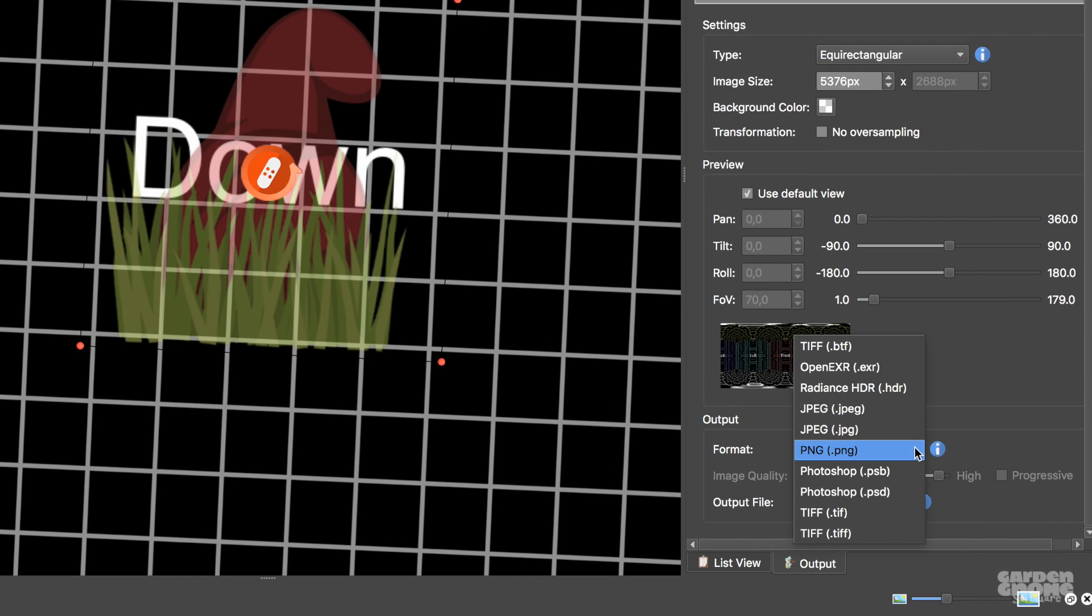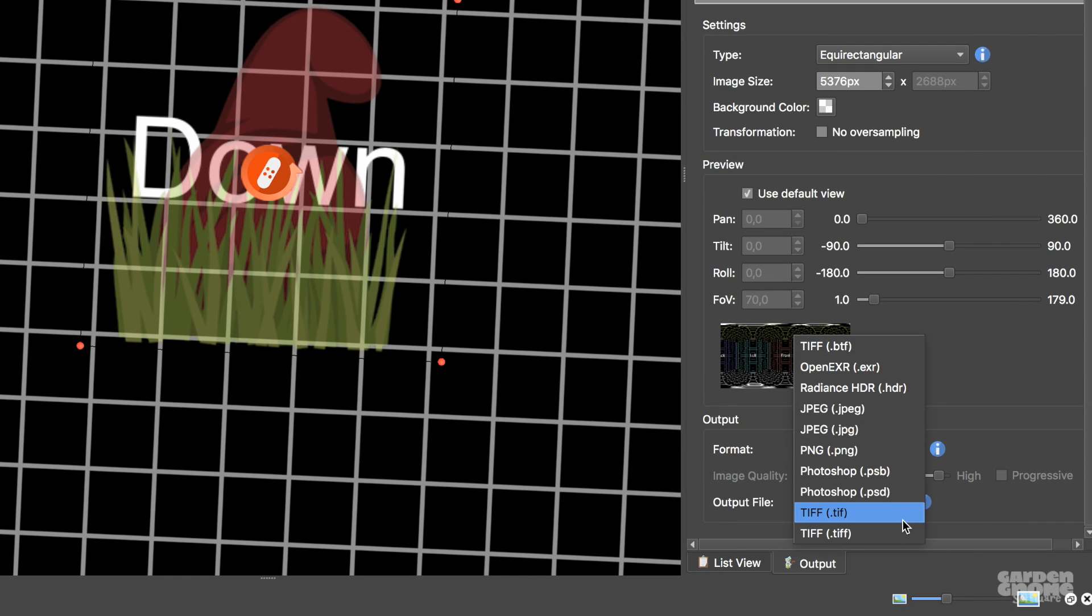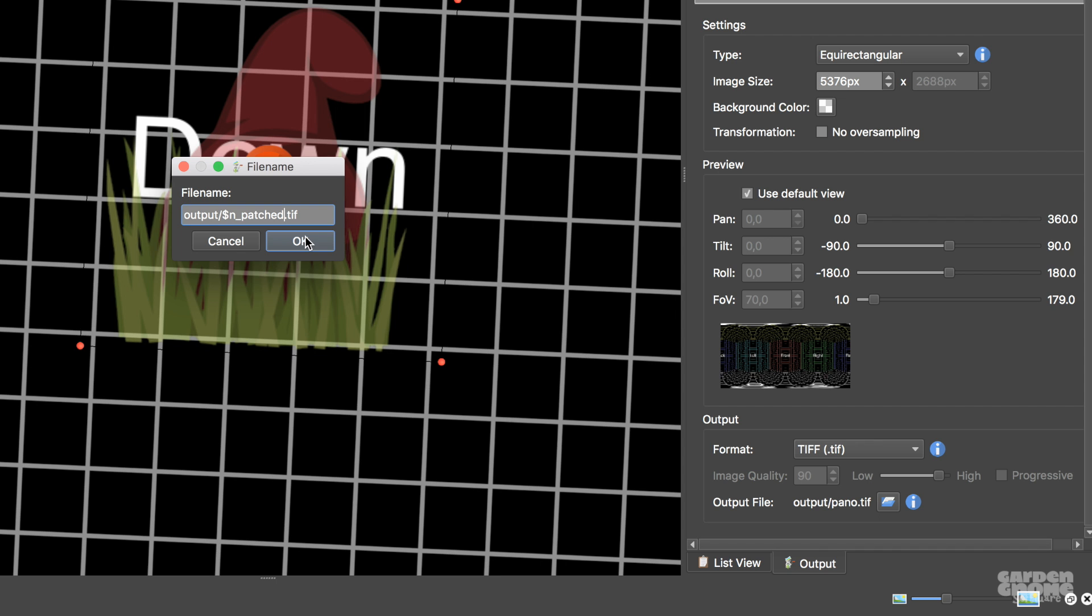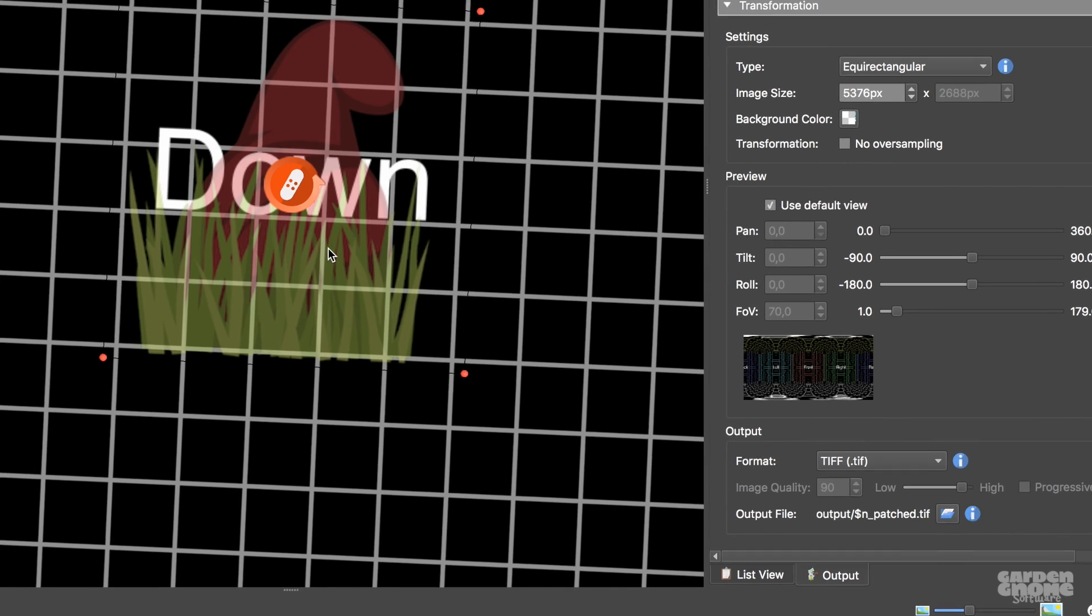Now I need to make sure that Pano2VR doesn't overwrite the outputted files when using this droplet. Right click on the output file name and choose Edit. Replace Pano with $n. Now the outputted files will take the name of their source.